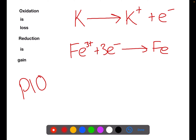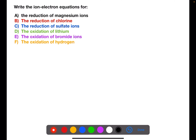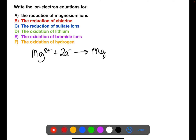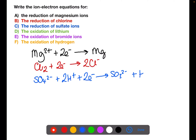Pause the video now and write the ion electron equations for these examples. The first example is the reduction of magnesium ions, which can be taken straight from the data book: Mg²⁺ plus 2 electrons to give Mg. The reduction of chlorine is further down on page 10: Cl₂ plus 2 electrons to give 2 chloride ions. The reduction of sulfate ions is SO₄²⁻ plus 2 hydrogen ions plus 2 electrons to give SO₃²⁻ (sulfite) plus water.